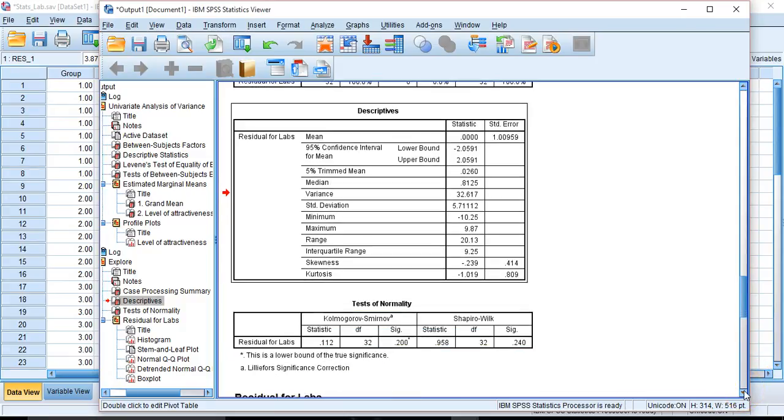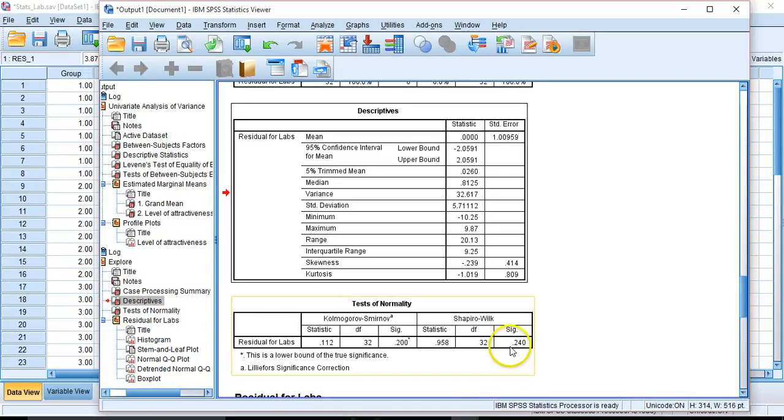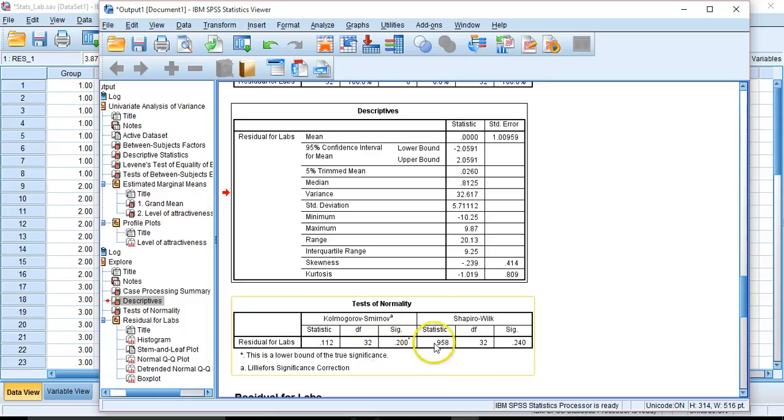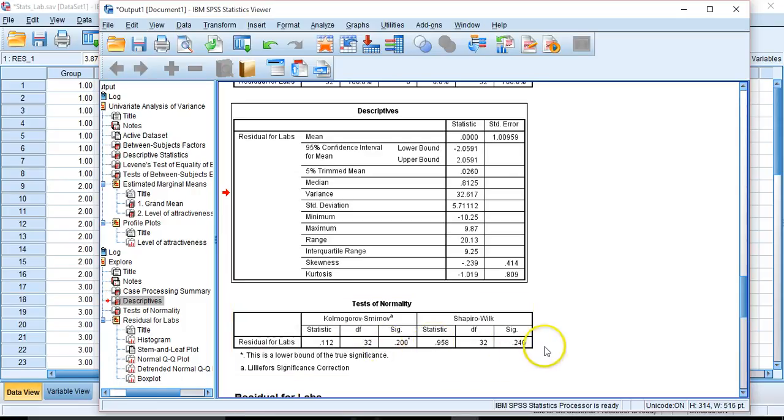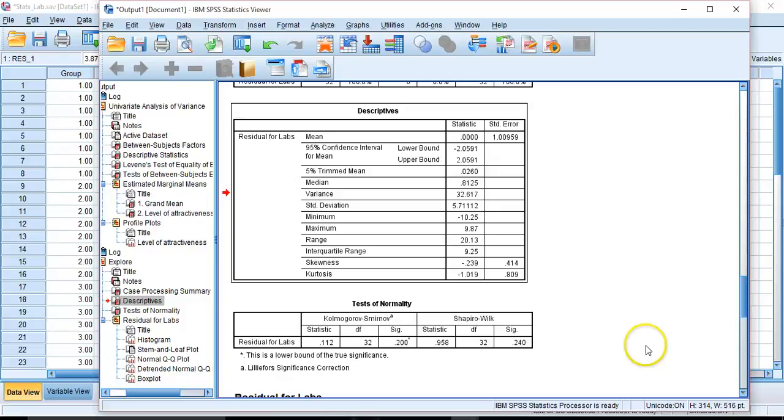So we can take a look at the Shapiro-Wilk test here. And we can see that for residual labs, we can cut across to our statistic of 0.958. And we can see that it is not significant. So that for our output, this suggests that this is not, because it's not statistically different, that this would be, it's not different than the normal distribution, or at least not significantly so.